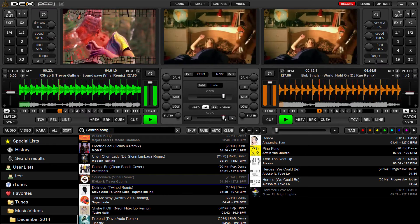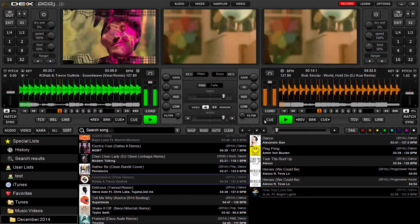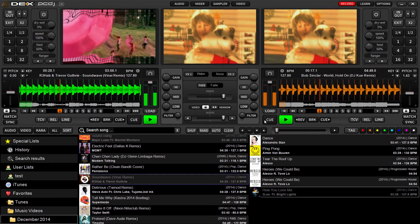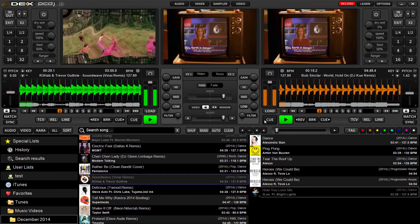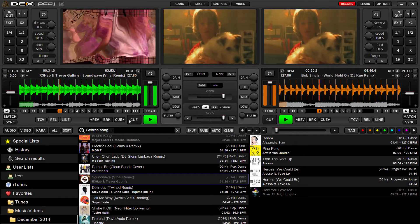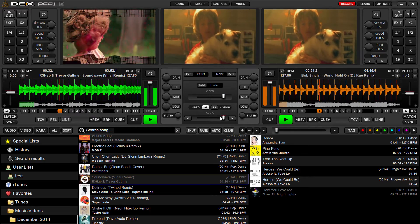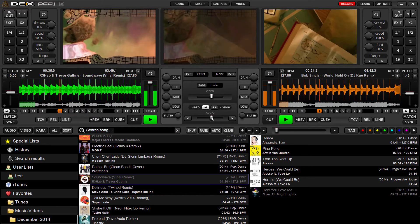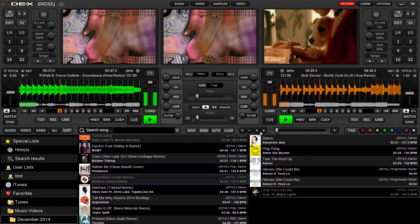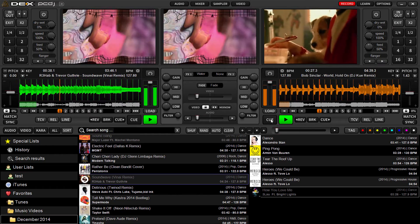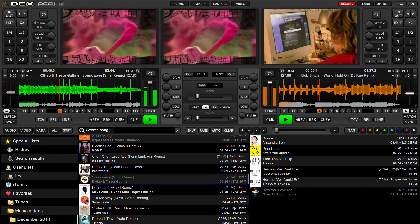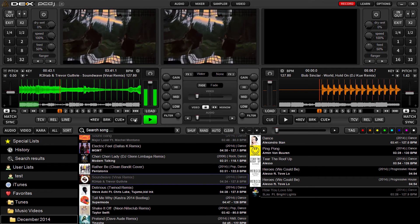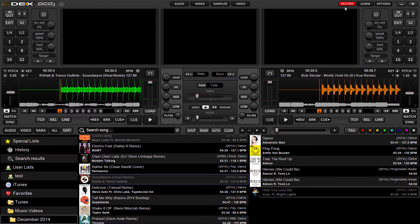We'll just quickly mix from one video to another. I'm just using my mouse — no headphones right now — just using the sync function. And that's it, we can go back.